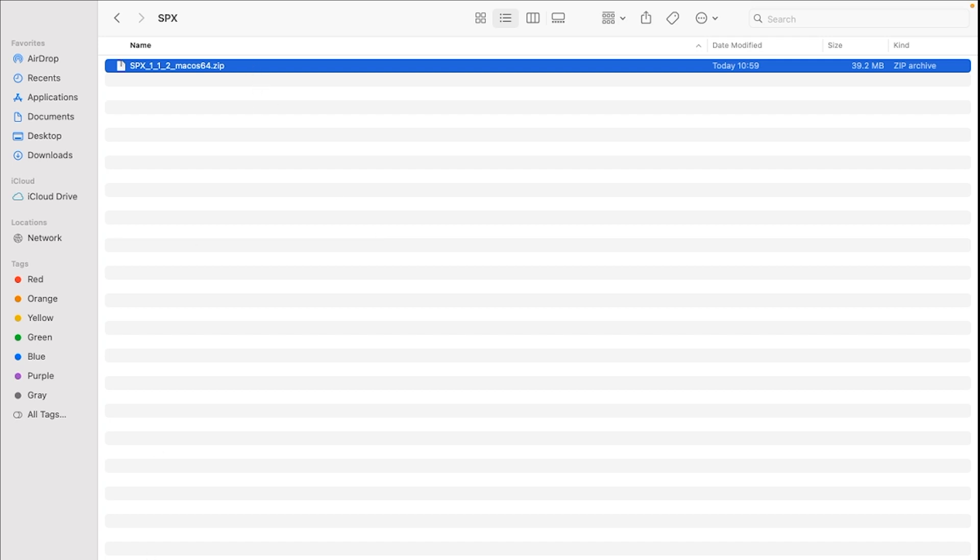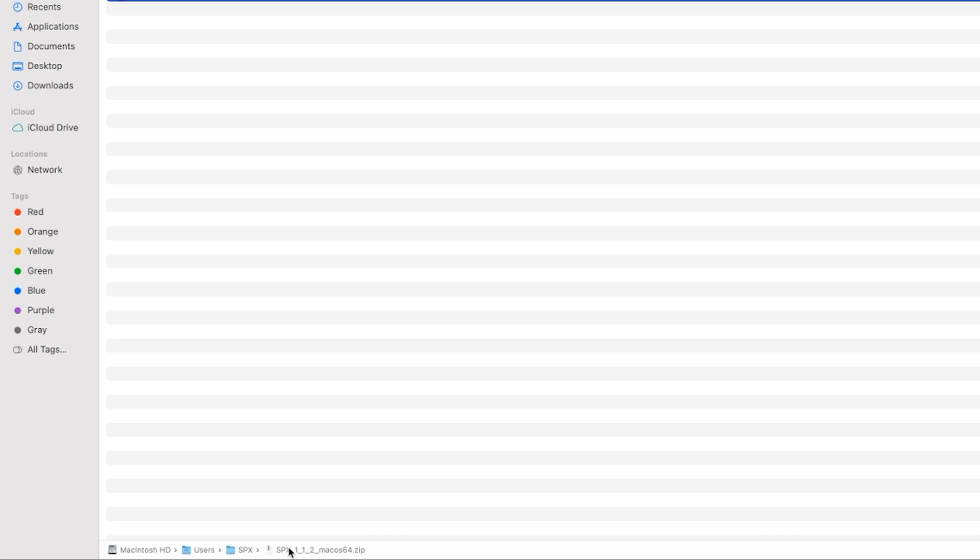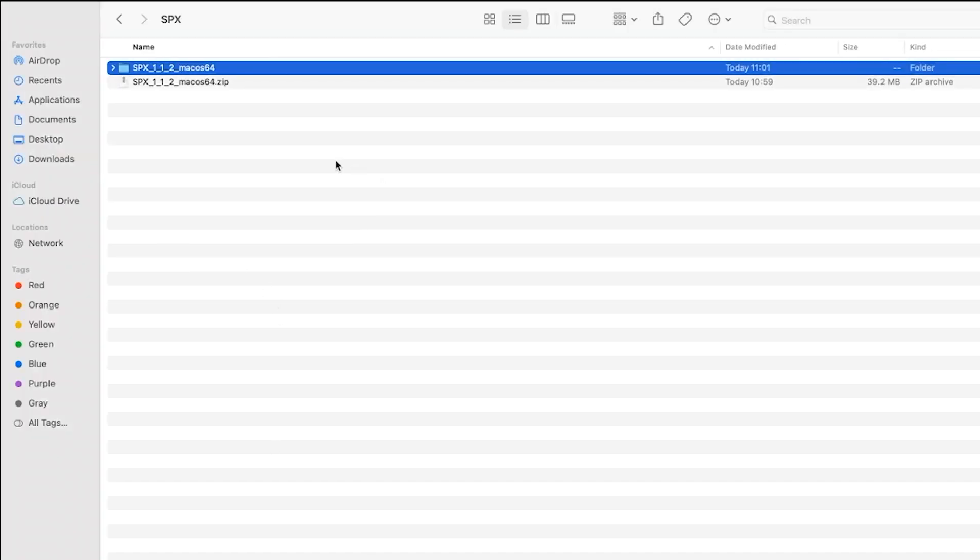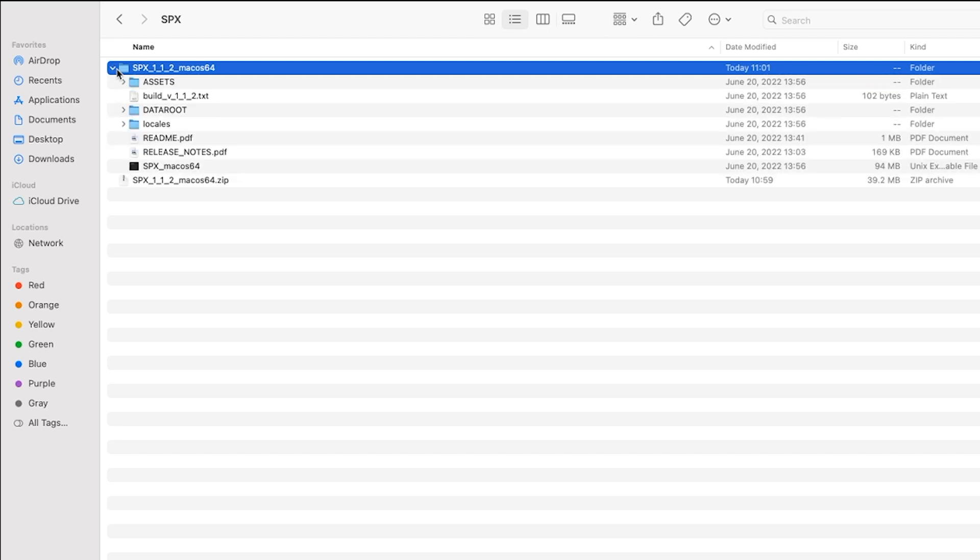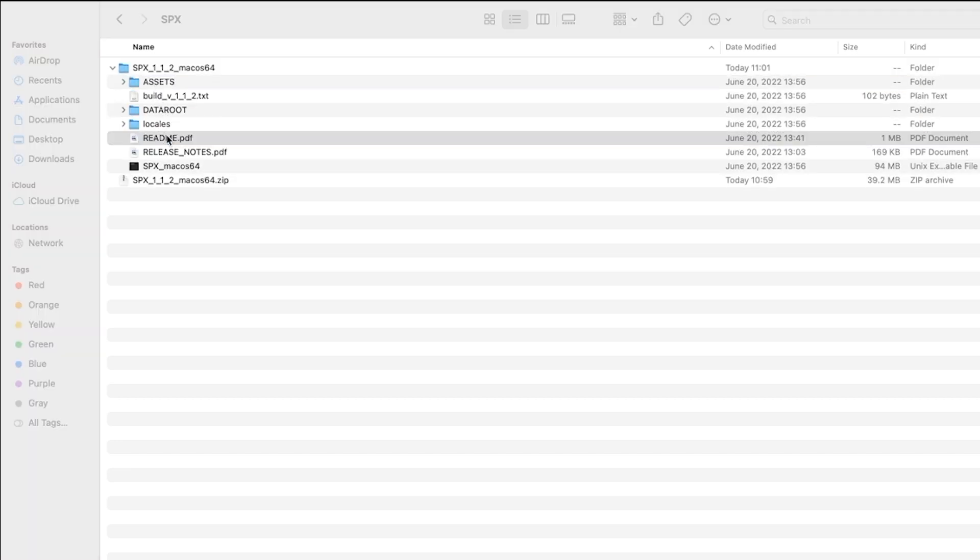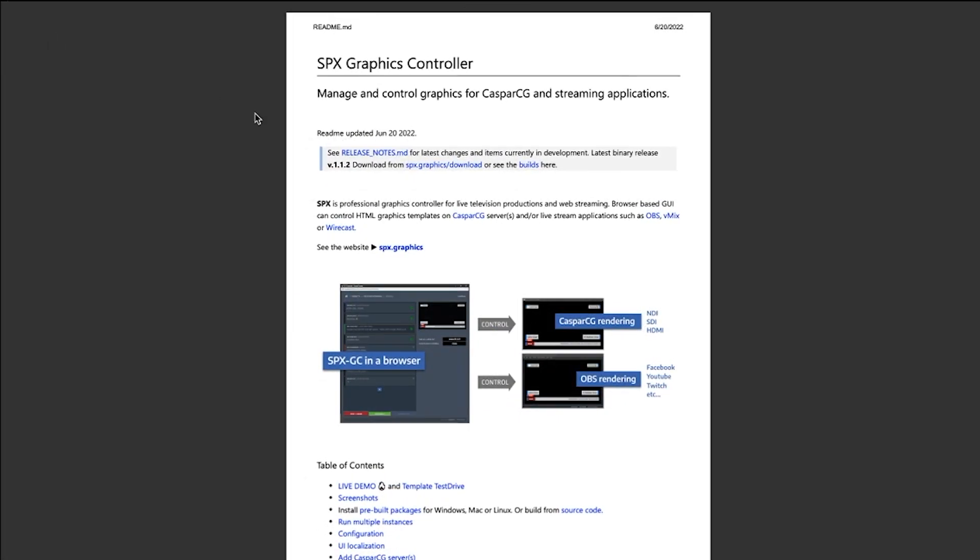We recommend you create a subfolder on the root drive to extract the zip SPX file. You can see the three folders in here. In the readme file, you can see the in-depth introduction about SPX.